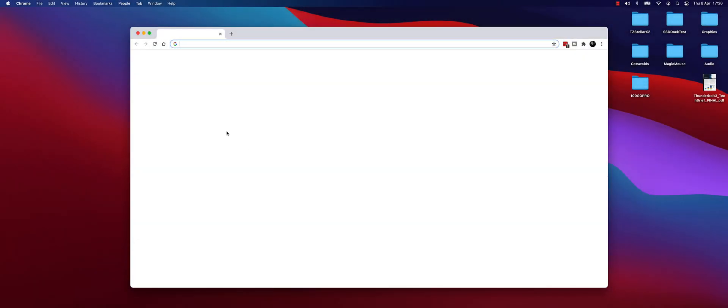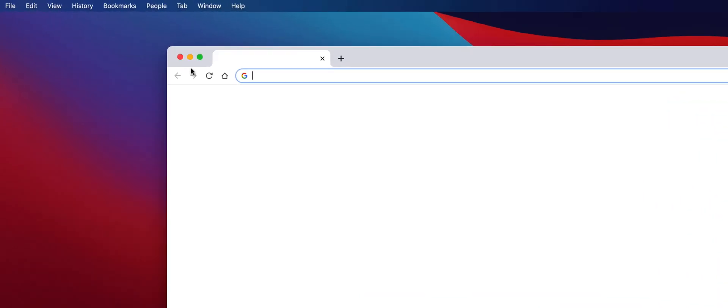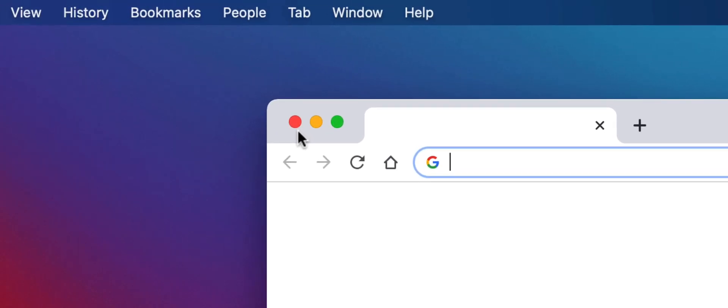Hi there, welcome to Moving to Mac part 2. In this episode I want to talk to you quickly about the Red X button that you'll find at the top left hand side of every window within macOS programs and applications.